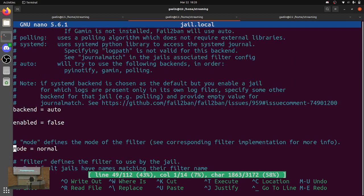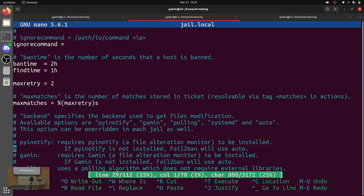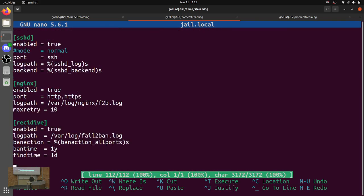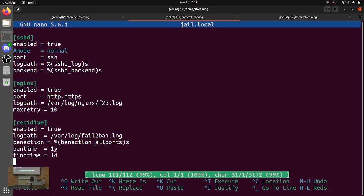Since I set maxretry to 2 up here, that applies to all these jails. So if there are two failed logins on SSH, it bans you. And recidive — if you have two bans on Fail2Ban, then it bans you again for a year. Fun stuff.